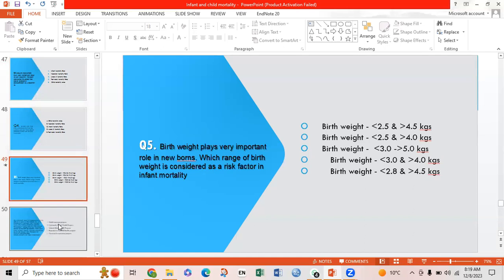Fifth MCQ: Birth weight plays an important role in the newborn. Which range of birth weight is considered a risk factor in infant mortality rate? Option A: less than 2.5 and more than 4.5 kg; Option B: less than 2.5 and more than 4 kg.